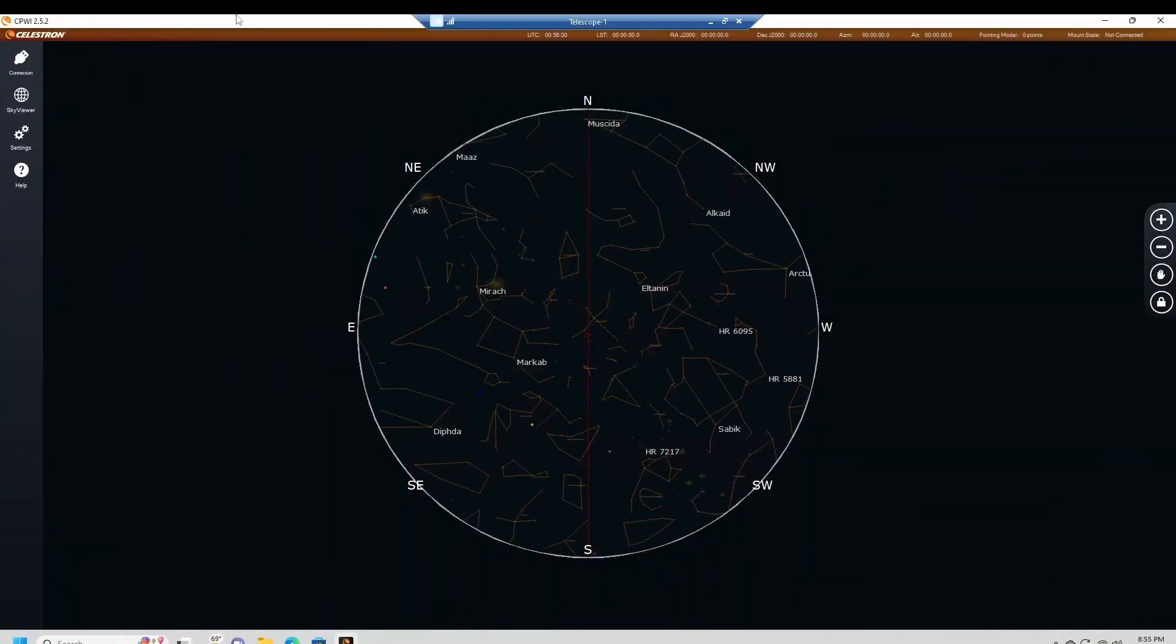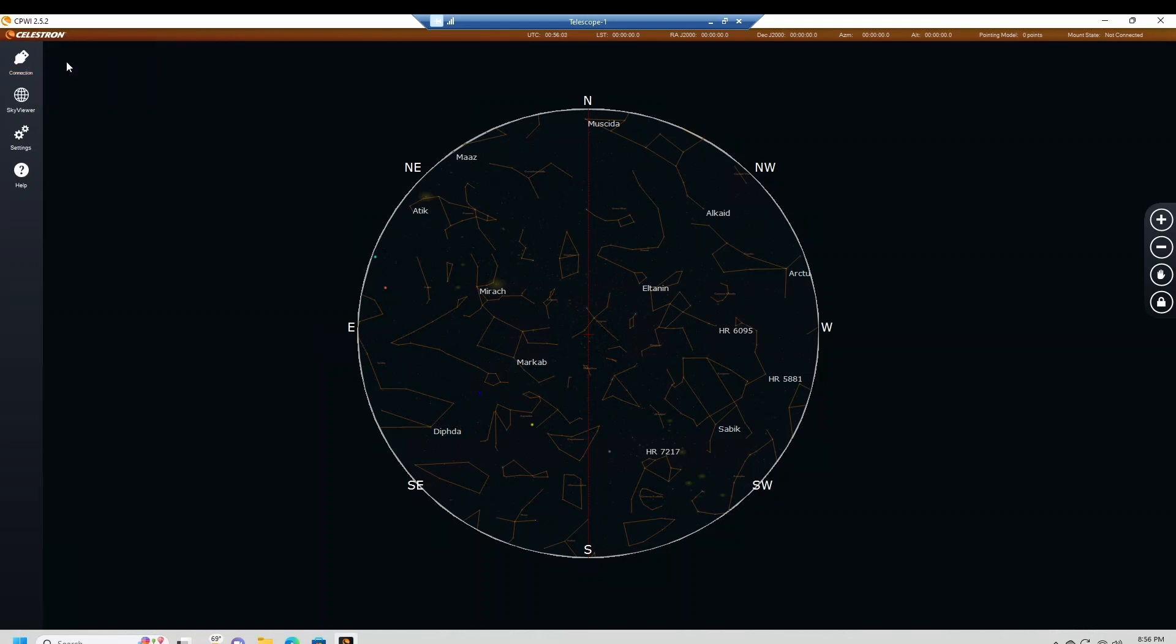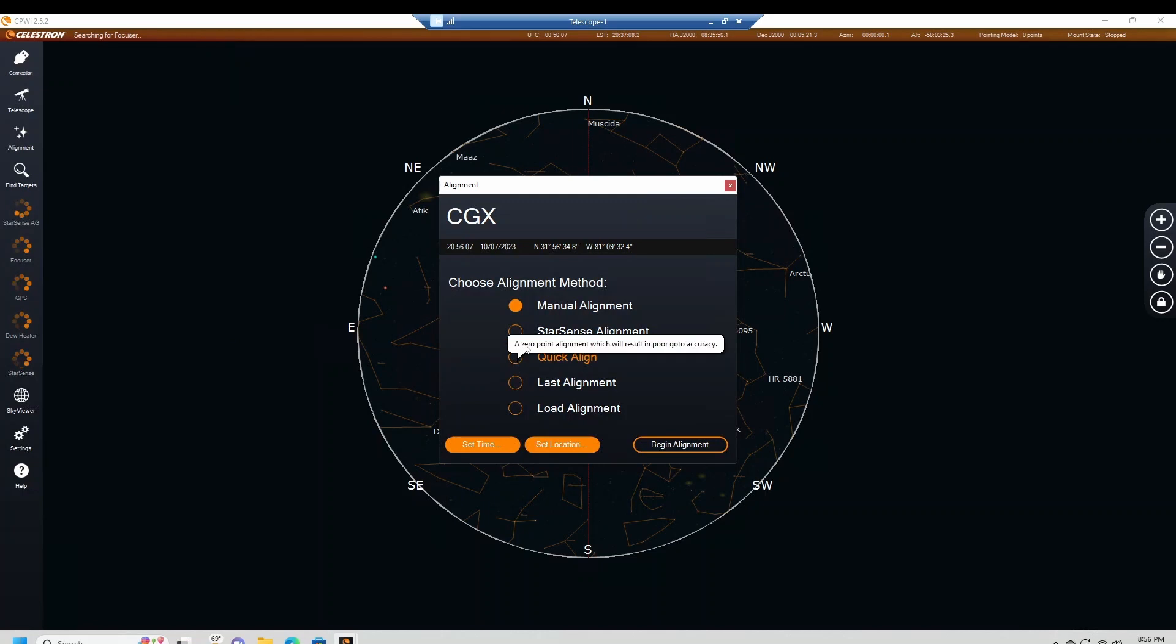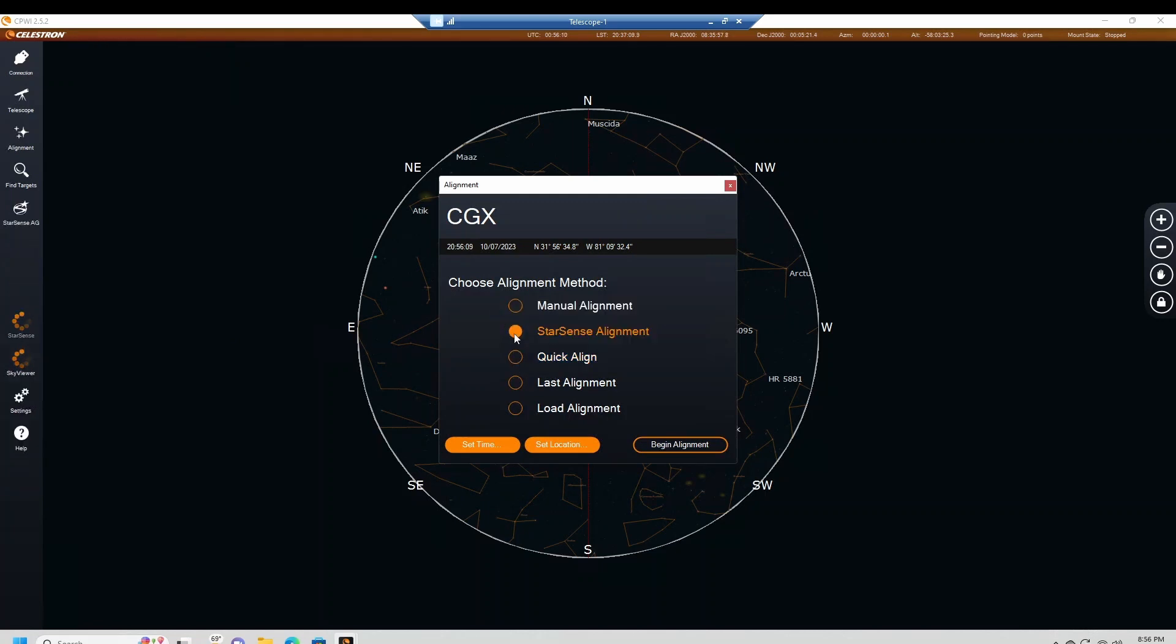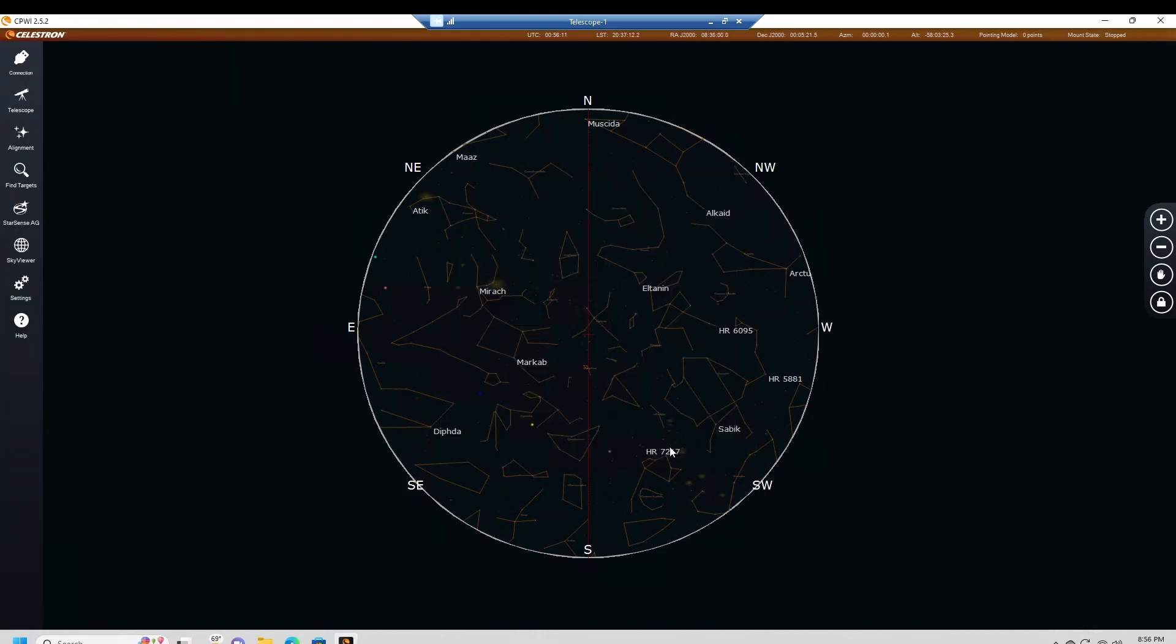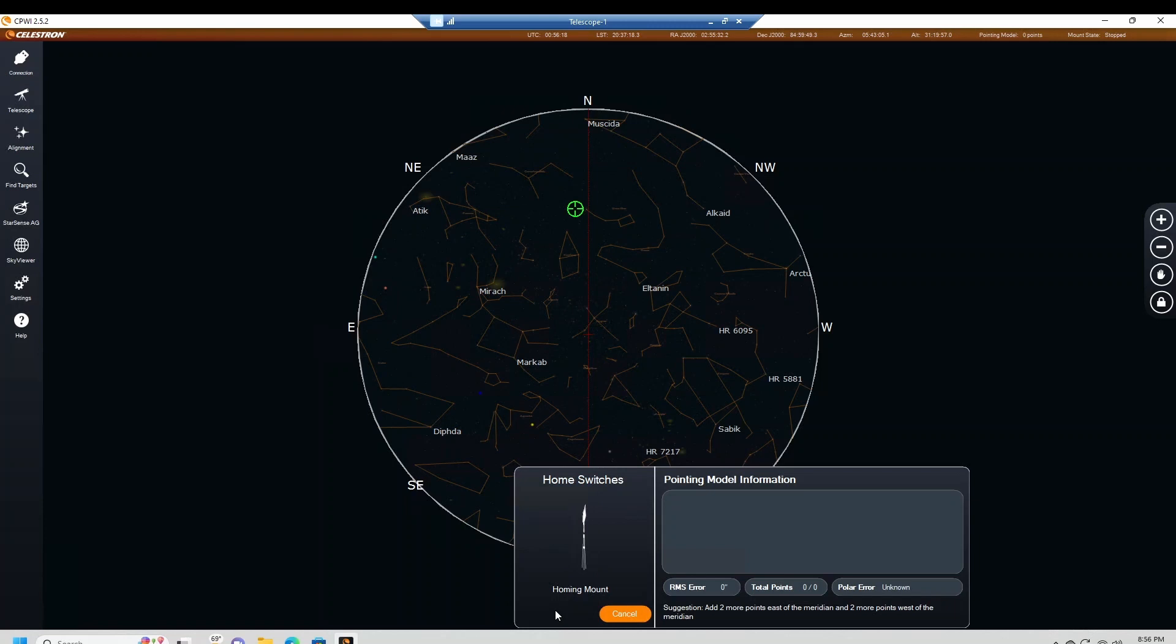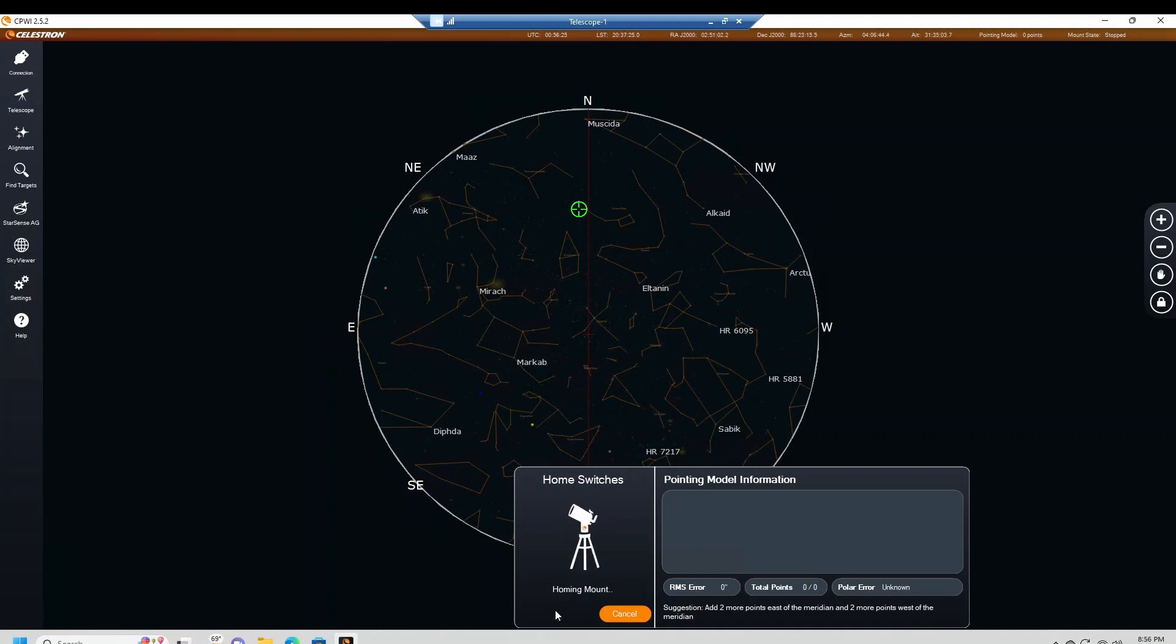Okay, first things first, let's connect the rig. There it is, USB, we'll connect. And let's do a StarSense alignment. Mount is ready.